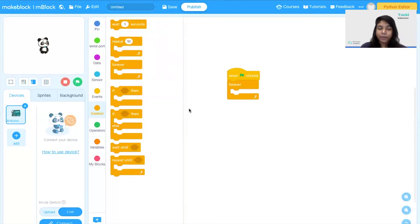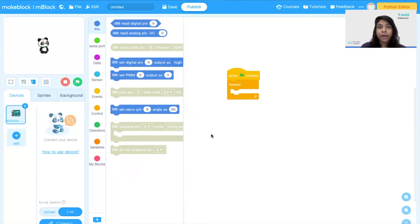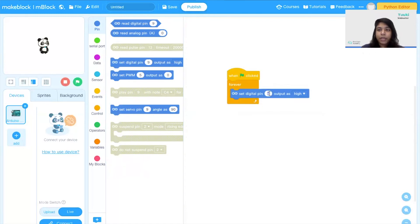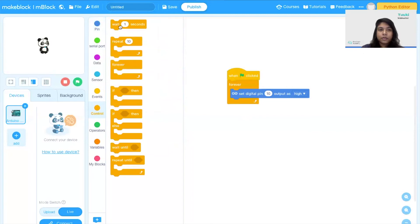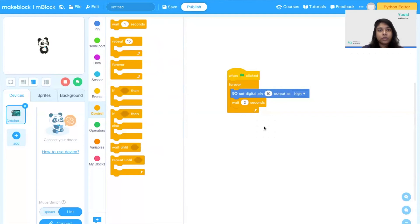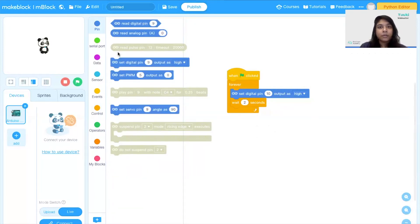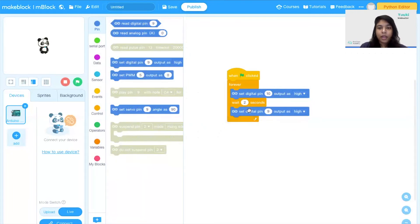Next I'm going to configure my Arduino pins. First I need to light up my red LED, so I'm going to bring in the 'set digital pin' block and change the pin to 10. I'm going to give it a wait block so the red LED lights up for two seconds. In the traffic light flow, the yellow LED should light up while the red LED switches off, so I'm going to set digital pin 10 as low and then drag in another block to set pin 9 as high.